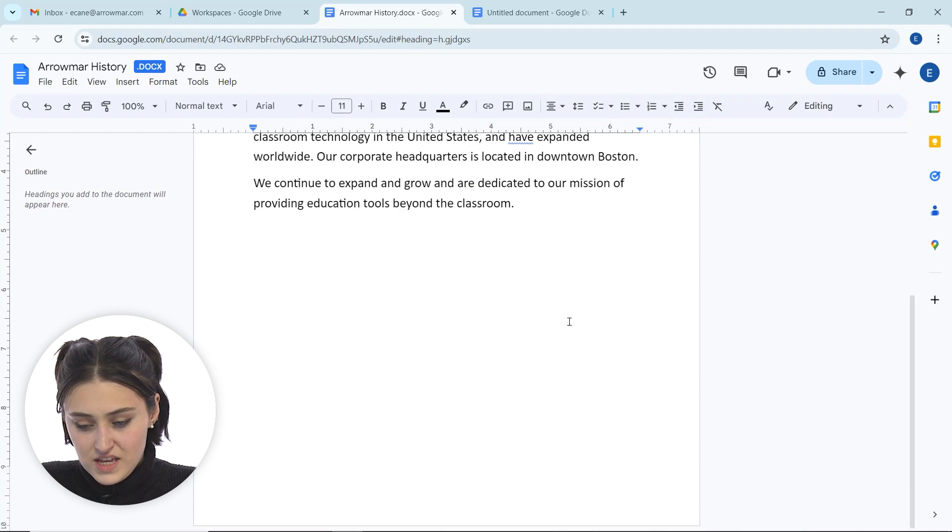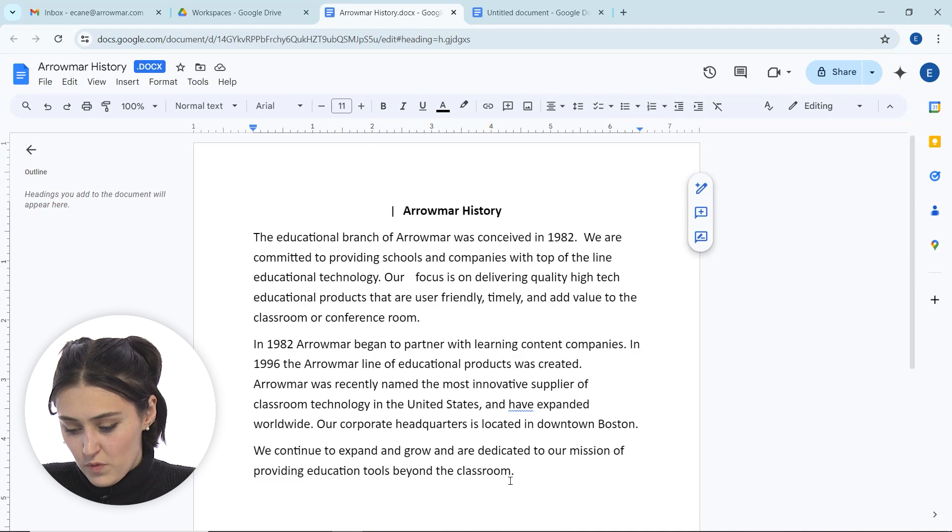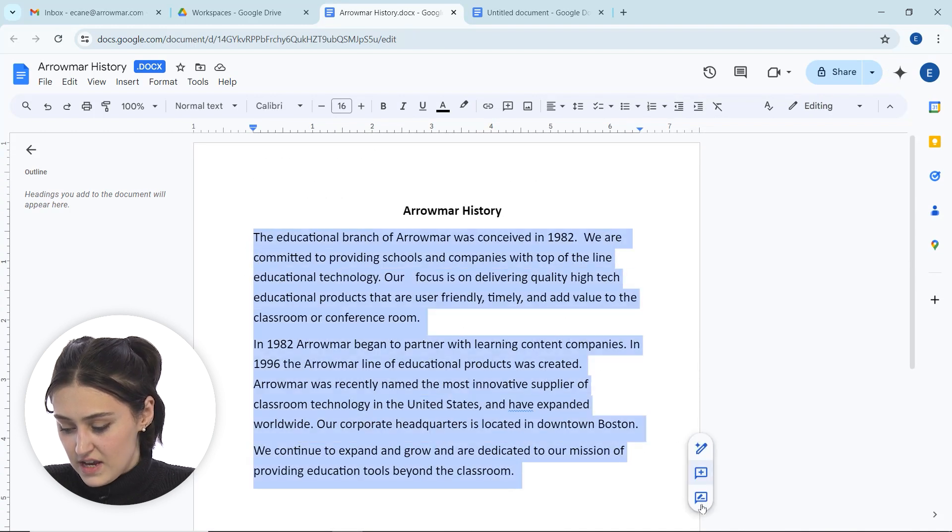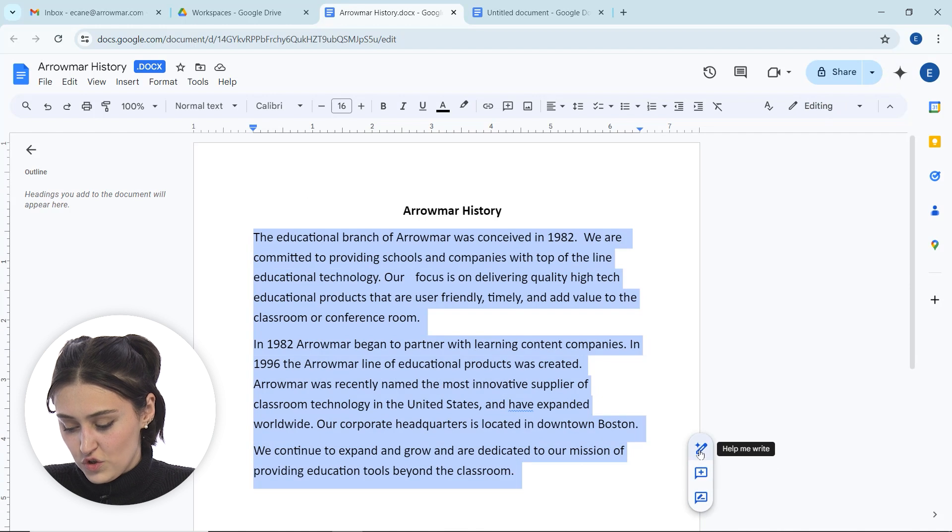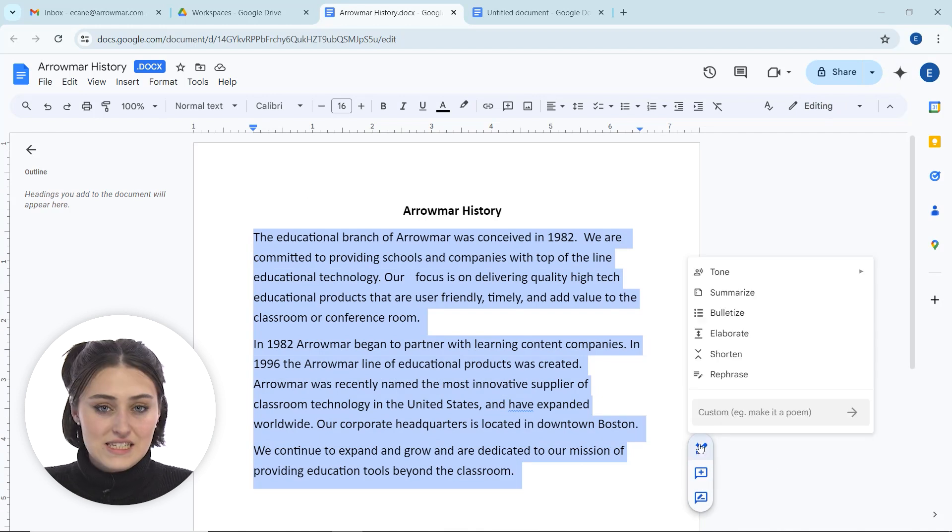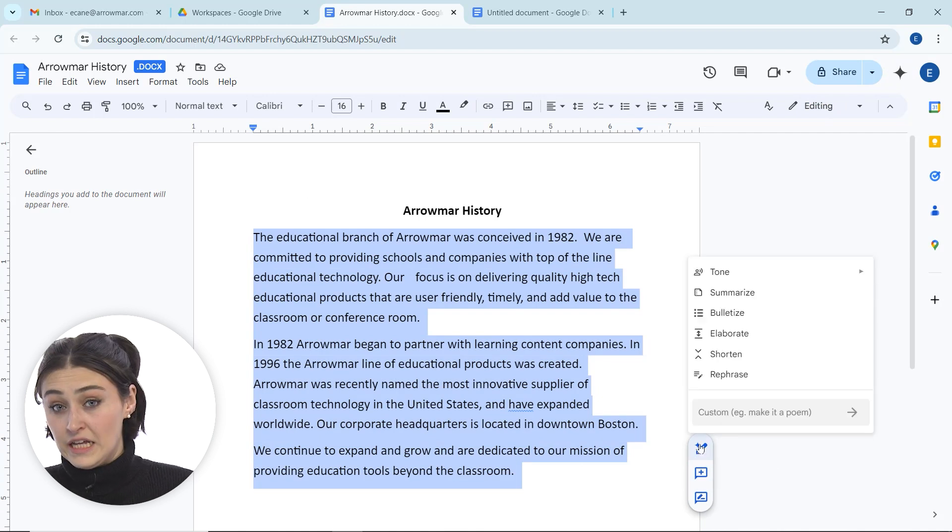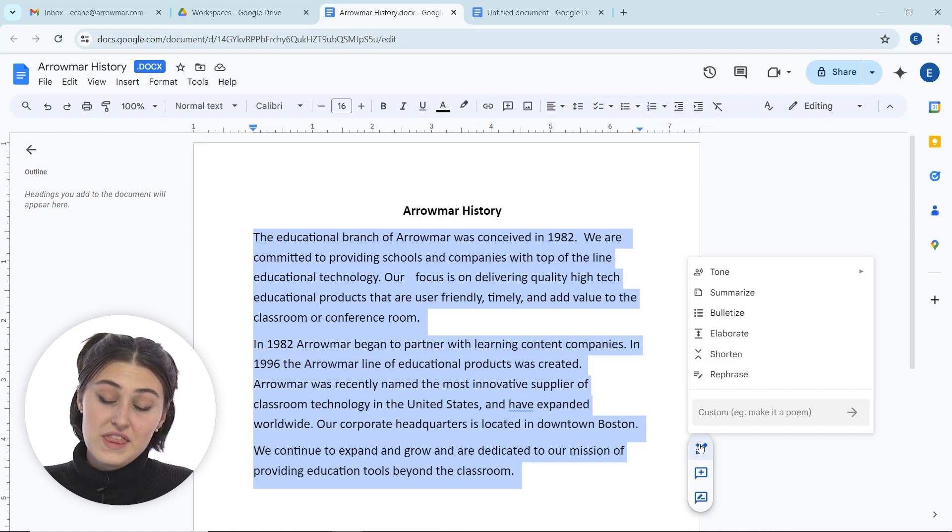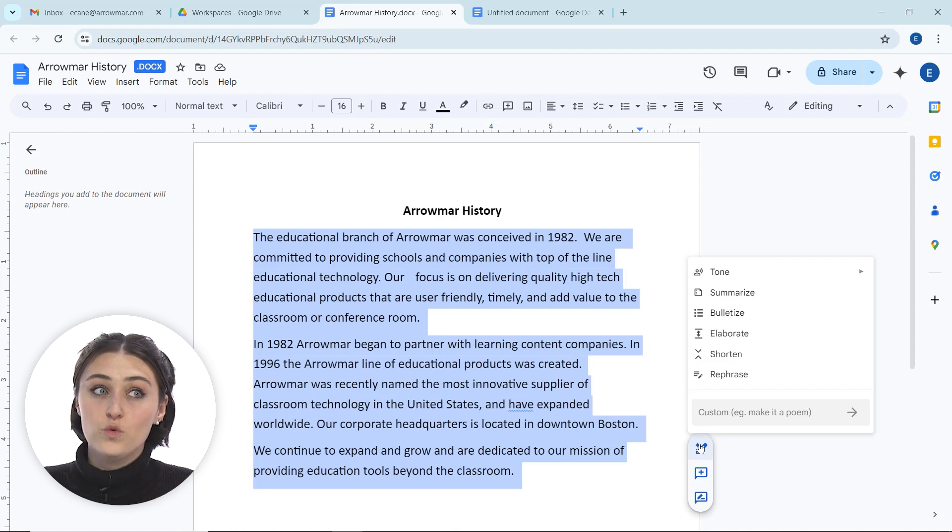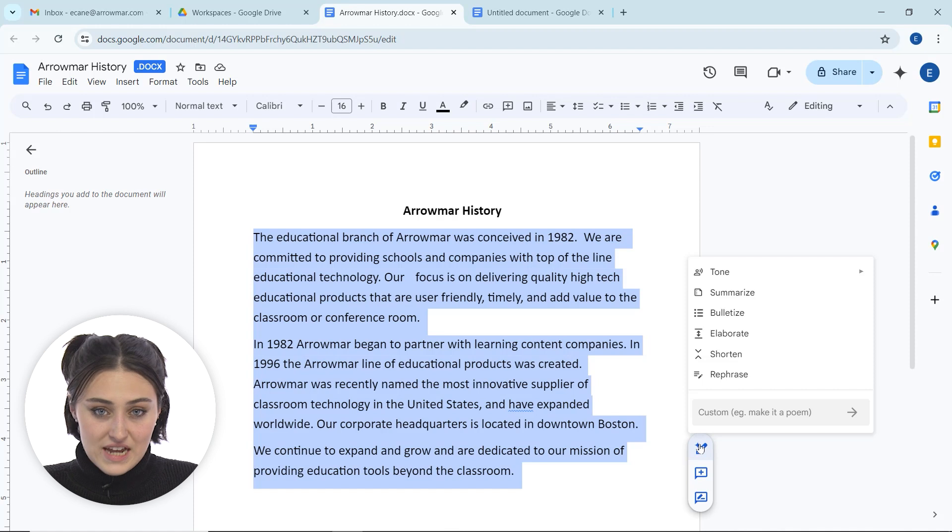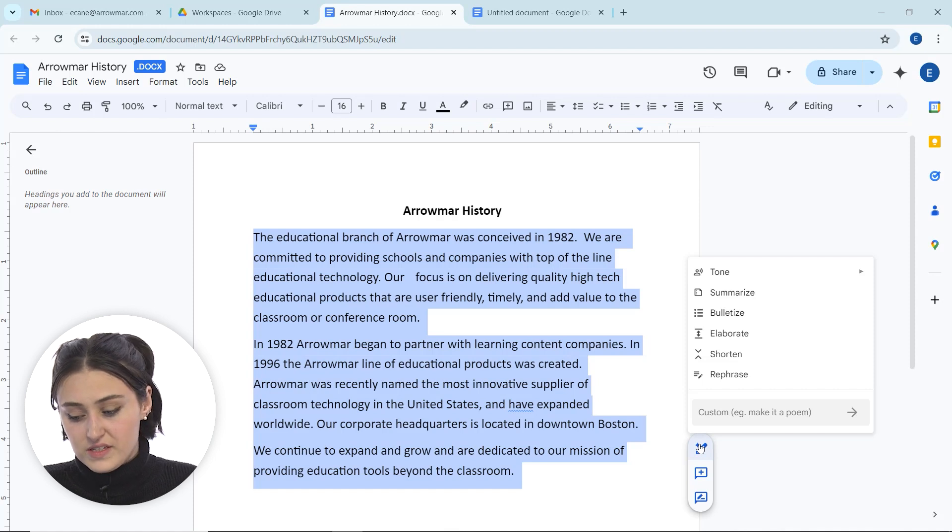It's not a very long paragraph, but we're going to highlight this and then I'm going to click help me write. Now, because this is already existing, that help me write dialog box isn't going to open the same way that it did when we asked for it to give us content from scratch.